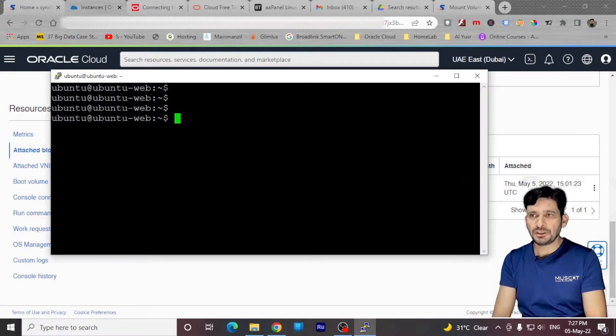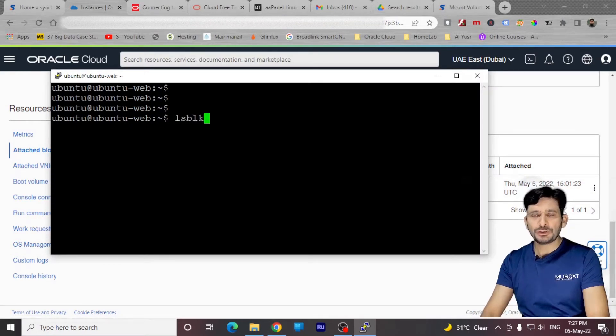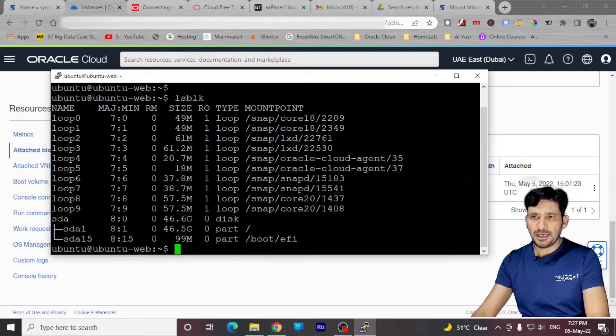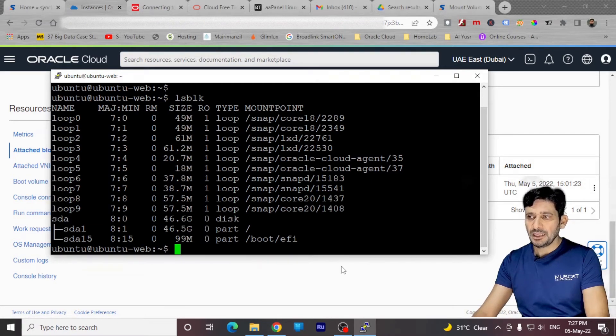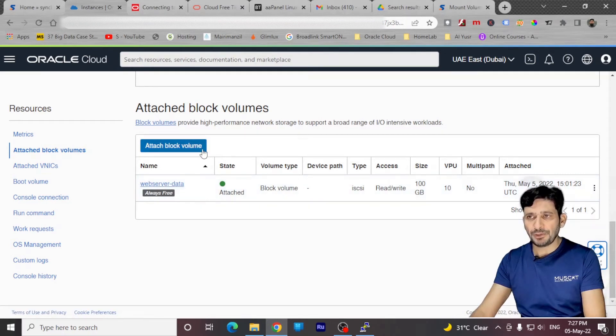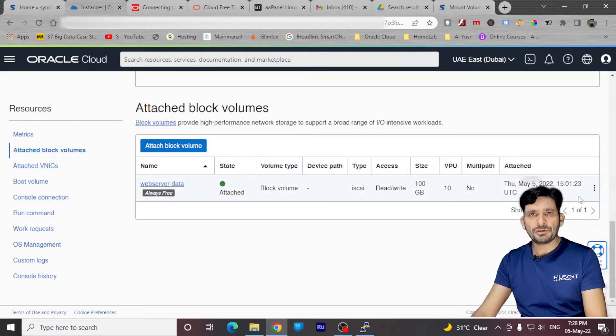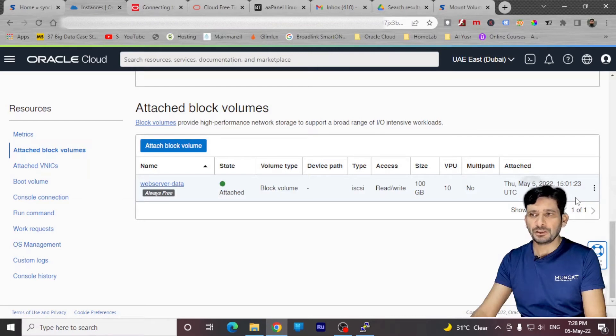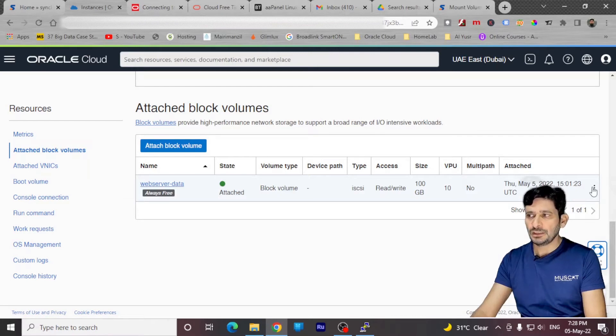I have logged in to this particular server using PuTTY. If I show you the list of disks which are available right now, SDA is only the volume which is attached to it. And of course, this is not right now. We have attached it from here.